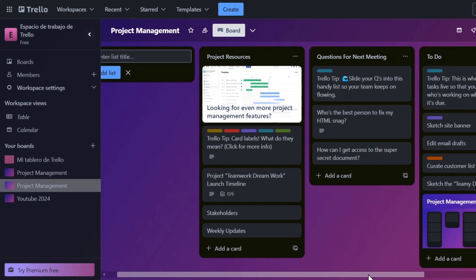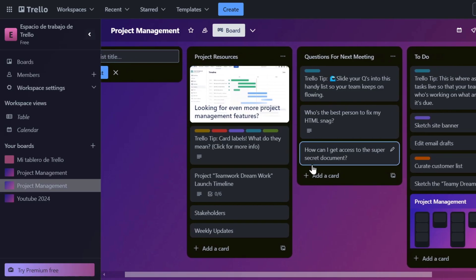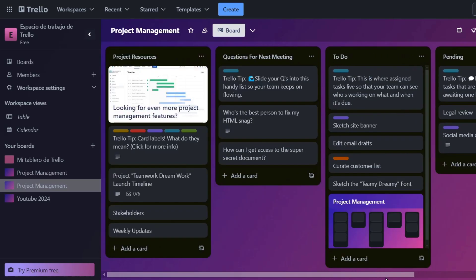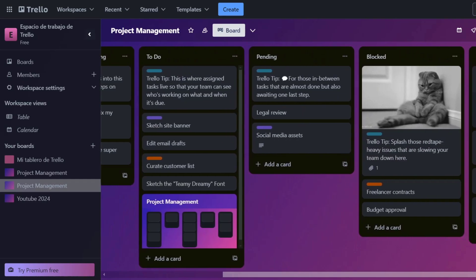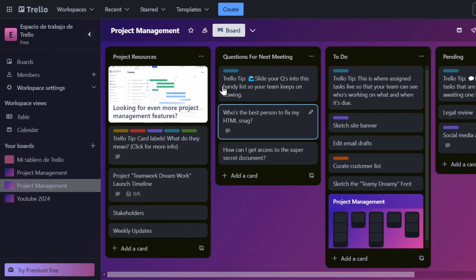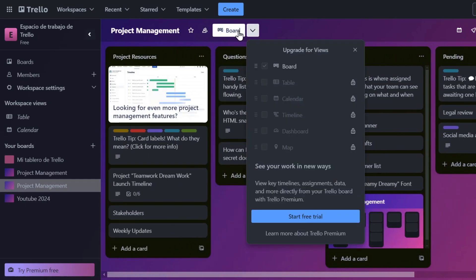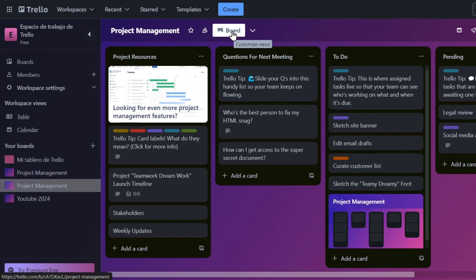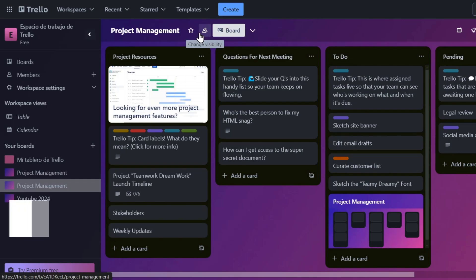Now as you can see by default, we have the project resources looks as a board, and we can change the view of this element for table, calendar, timeline, dashboard, and much more. Of course, we needed to of course choose an upgrade for that, but in this case, I'm going to focus only with the board.